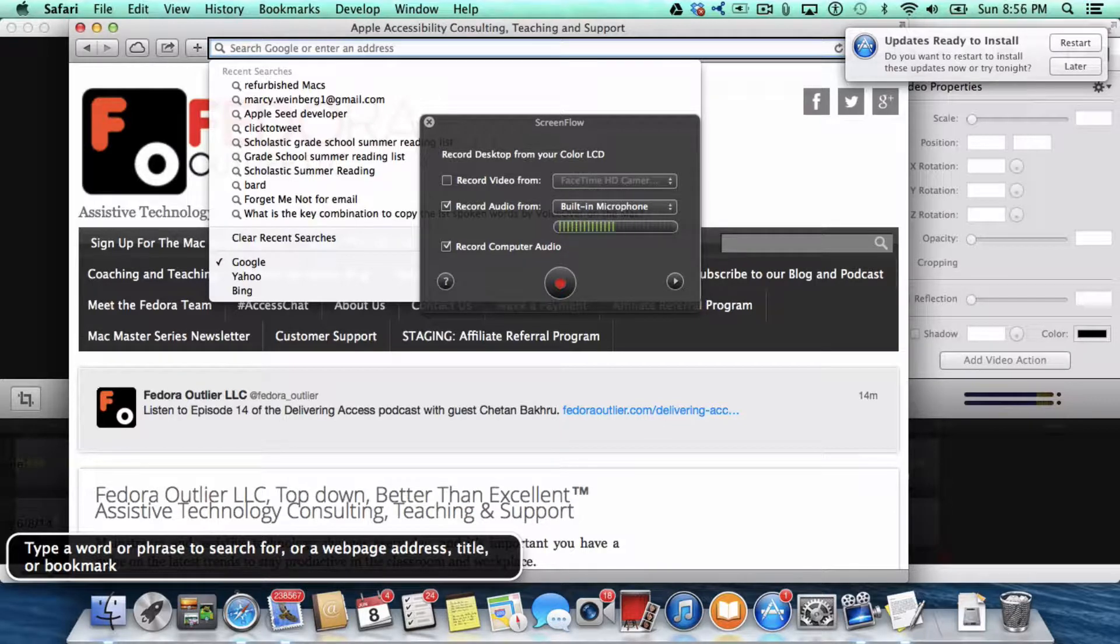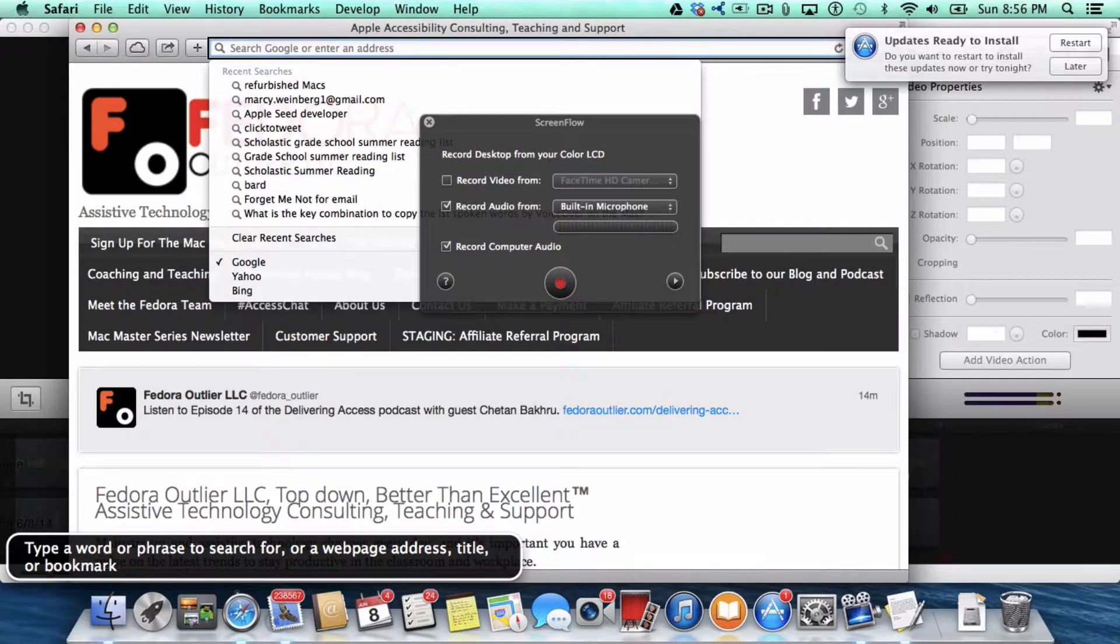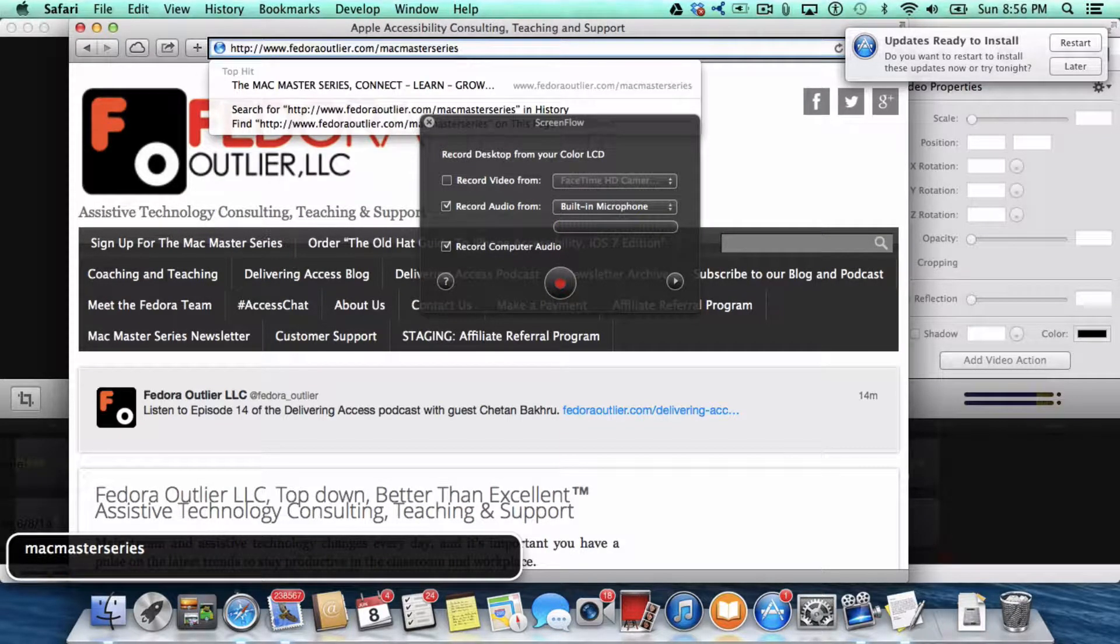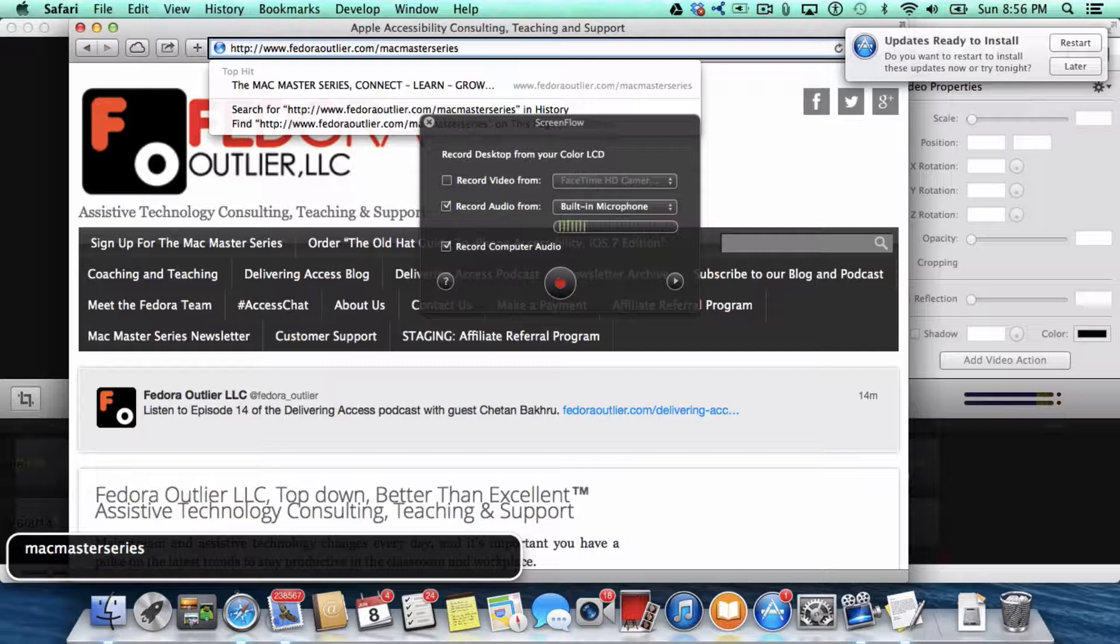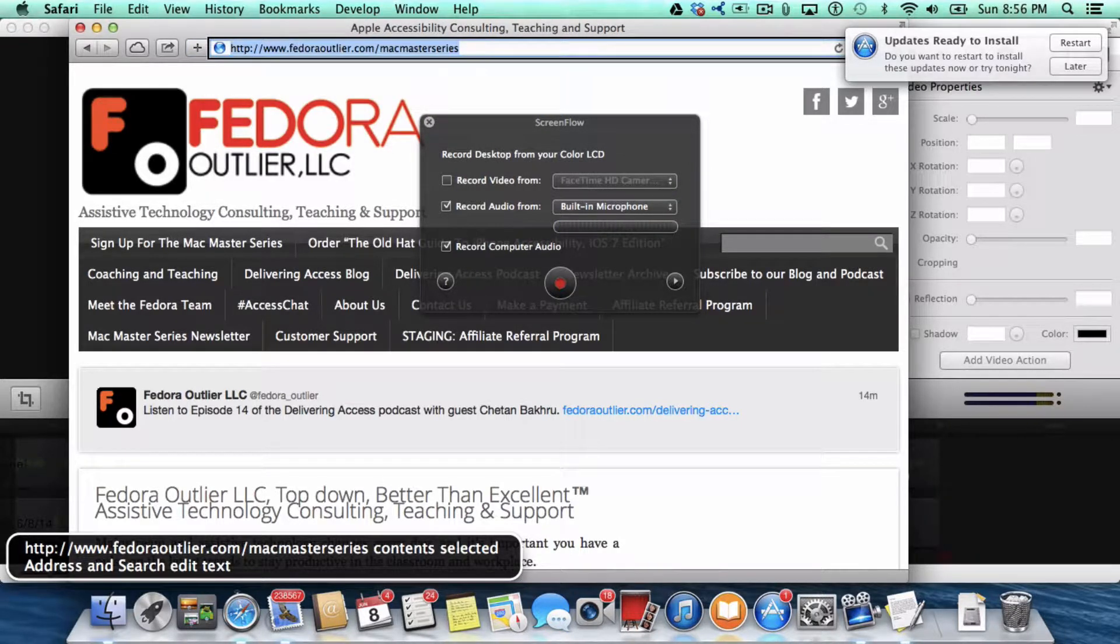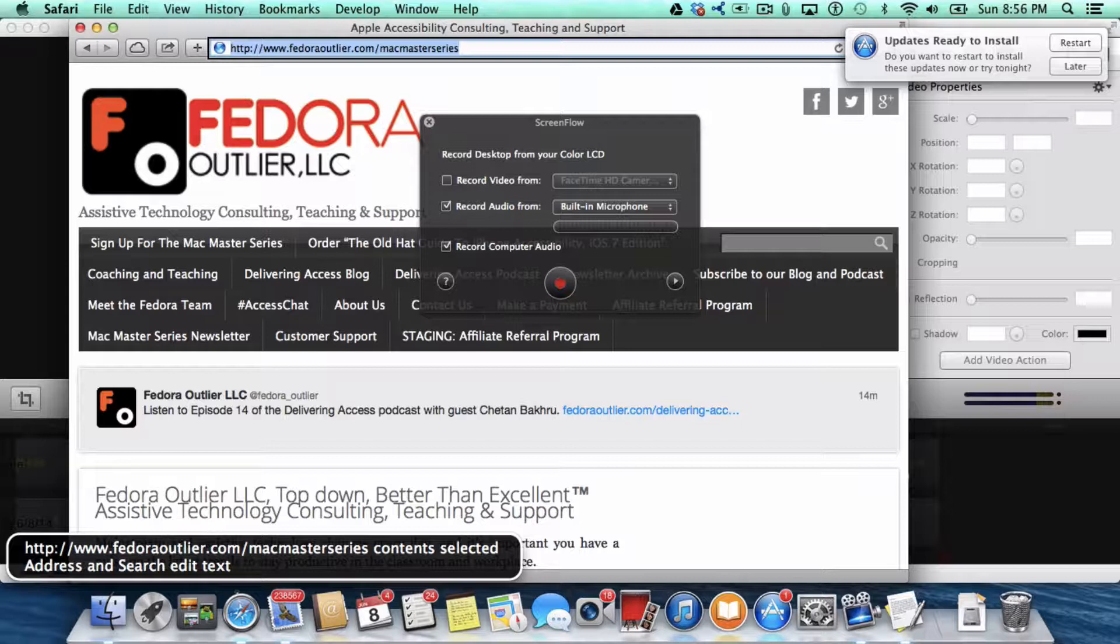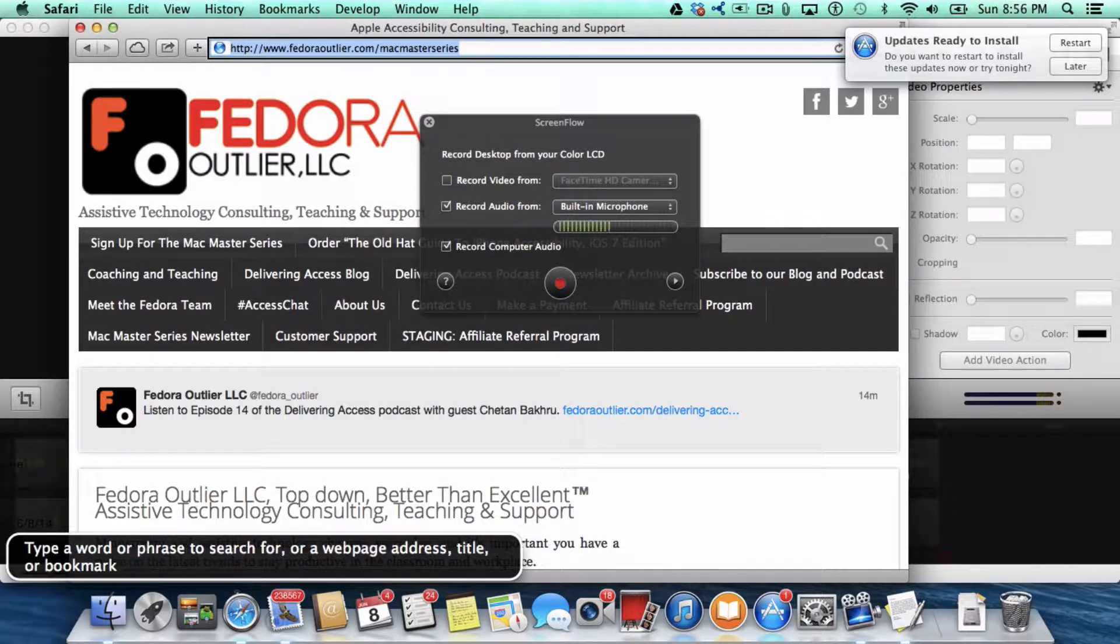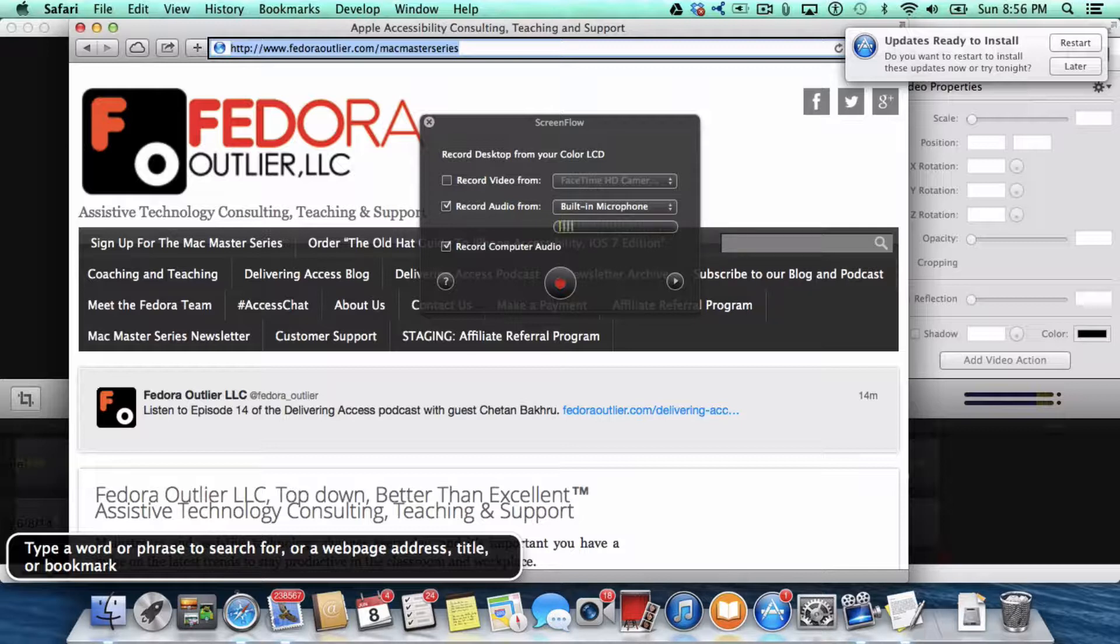So now I press Command V. And you'll see the URL for the Mac Master Series page. I press Return.